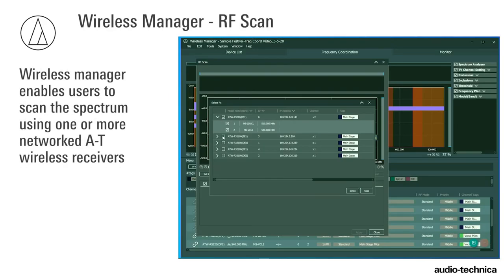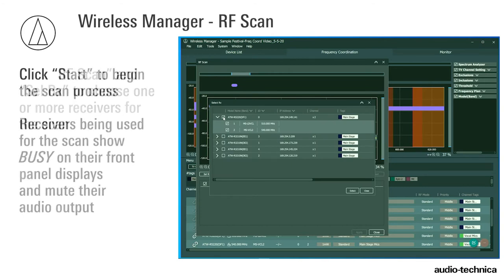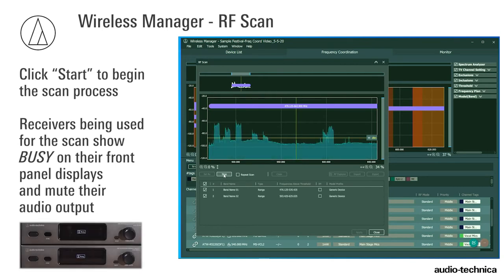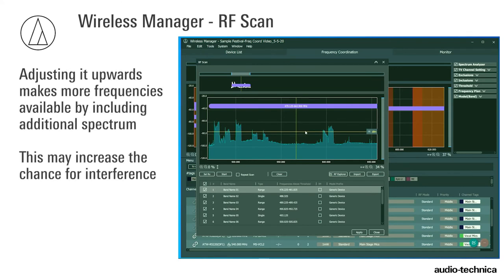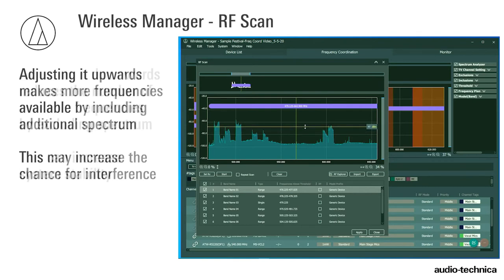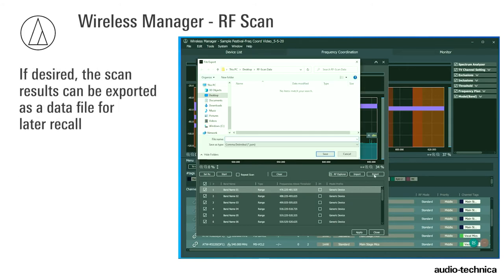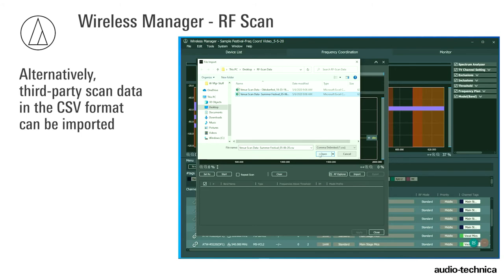Wireless Manager enables users to scan the spectrum using one or more networked AT wireless receivers. Click RF Scan and select RX to choose one or more receivers for the scan. Click Start to begin the scan process. Receivers being used for the scan show busy on their front panel display and mute their audio output. Adjust the threshold bar up or down depending on the results. Adjusting it upwards makes more frequencies available by including additional spectrum, which may increase the chance for interference. Adjusting it downwards reduces the number of available frequencies by excluding spectrum, which can increase system stability. If desired, the scan results can be exported as data for later recall. Alternatively, third-party scan data in CSV format can be imported.